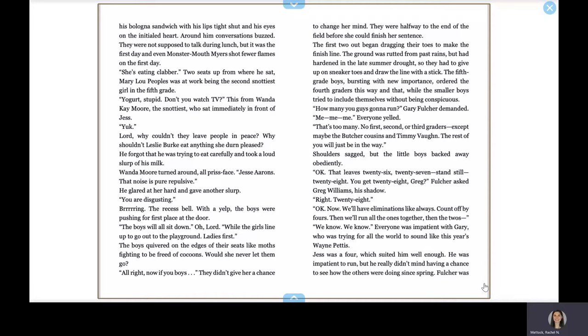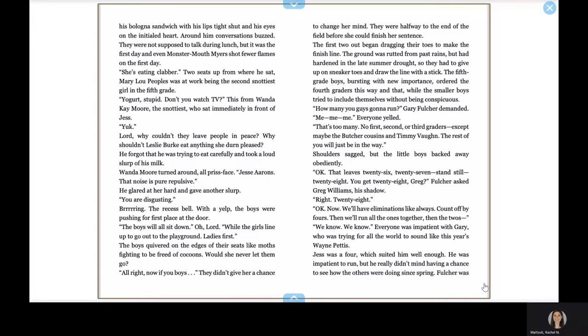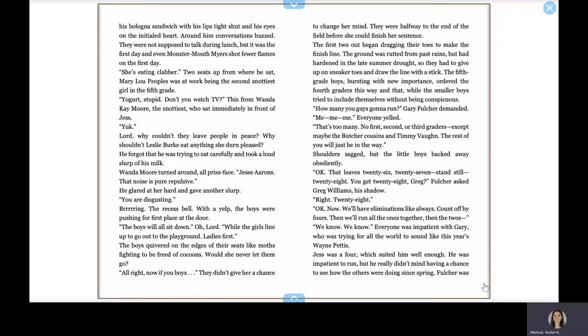Bring! The recess bell. With a yelp, the boys were pushing for first place at the door. The boys will all sit down. Oh, Lord. The girls line up to go out to the playground. Ladies first. The boys quivered on the edges of their seats like moths fighting to be freed of cocoons. Would she never let them go? All right now, a few boys. They didn't give her a chance to change her mind. They were halfway to the end of the field before she could finish her sentence. The first two out began dragging their toes to make the finish line. The ground was rutted from past rains but had hardened in the late summer drought. The fifth grade boys, bursting with new importance, ordered the fourth graders this way and that, while the smaller boys tried to include themselves without being conspicuous. How many of you guys are going to run? Gary Fulcher demanded. Me! Me! Me! Everyone yelled. That's too many. No first, second, or third graders. Except maybe the Butcher cousins and Timmy Vaughn. The rest of you will just be in the way. Shoulders sagged, but the little boys backed away obediently.